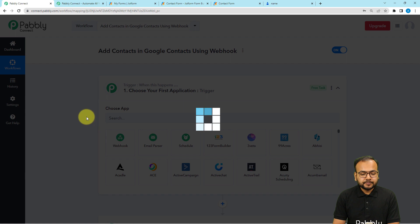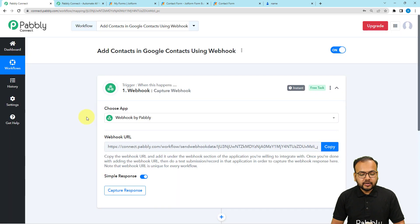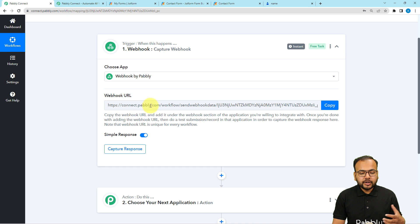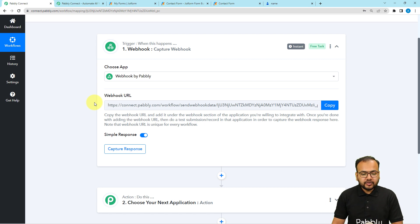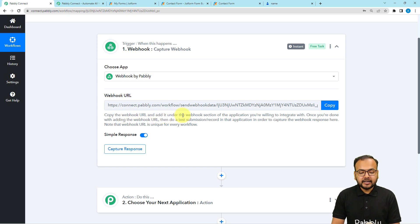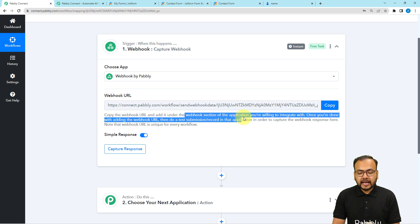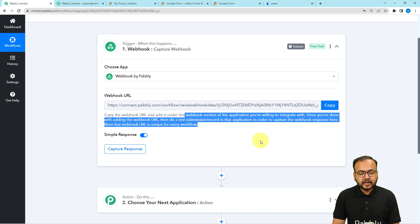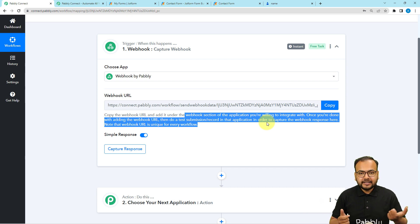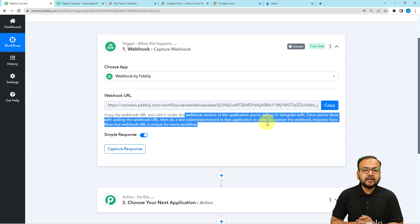When you use webhook as the trigger, it will provide you a webhook URL. This webhook URL acts as a medium of communication between our workflow and any external application. You can copy the webhook URL and add it under the webhook section of the application you want to integrate with. Once you've added the webhook URL, do a test submission to get the data from that application.